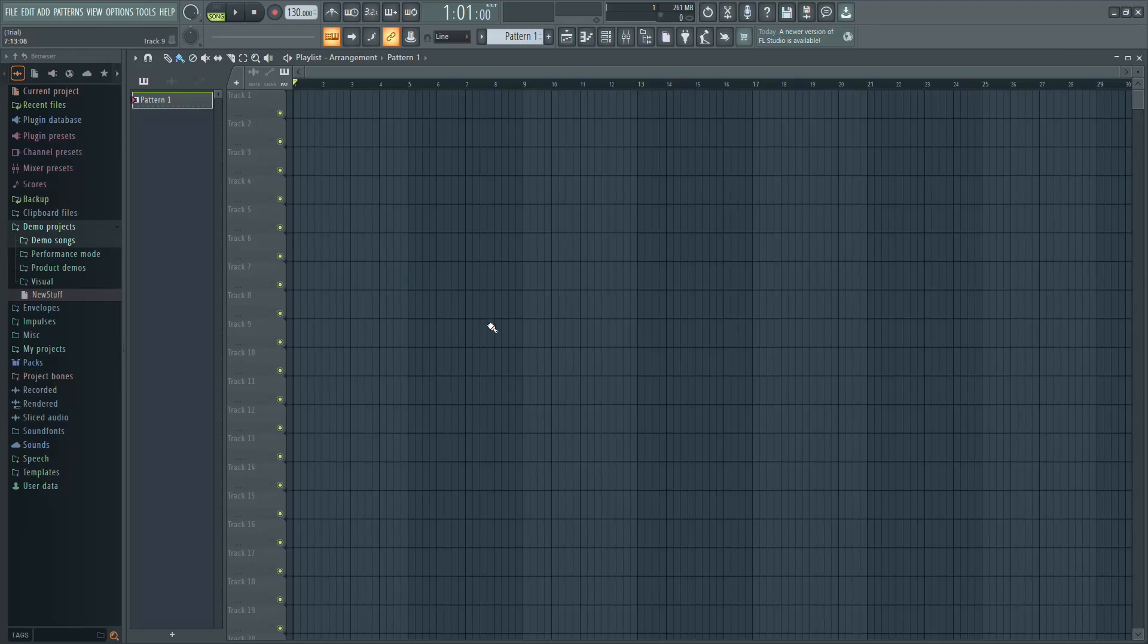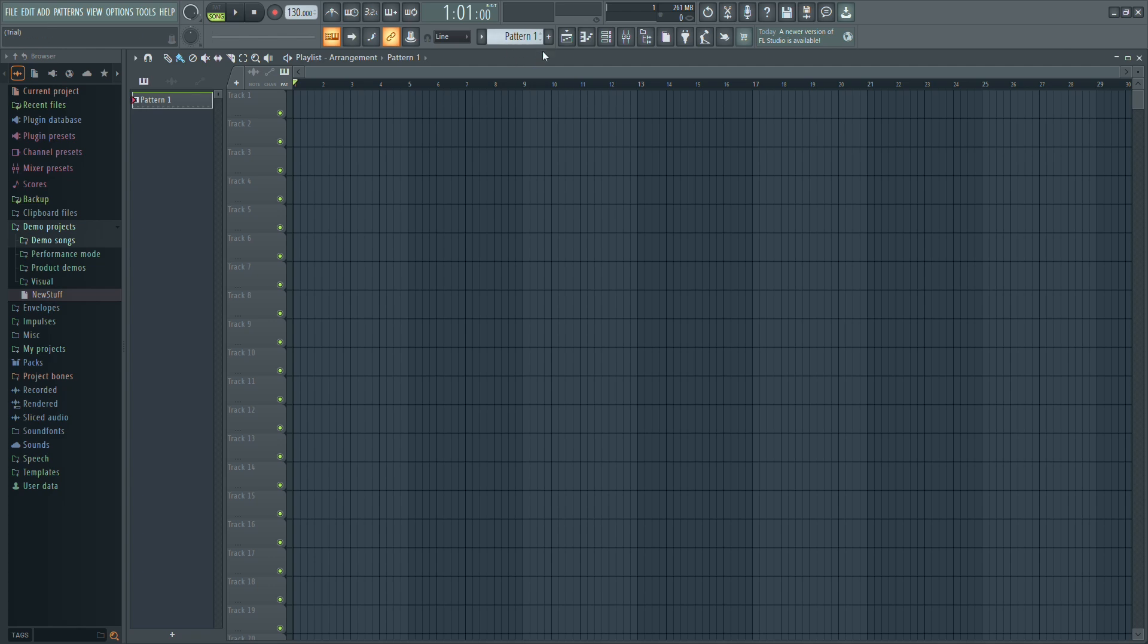In this video, I'll show you how to create a new pattern in FL Studio. First, go to the top menu bar in FL Studio.